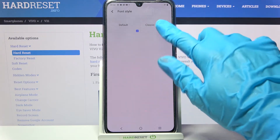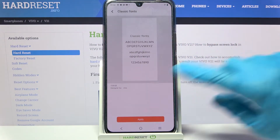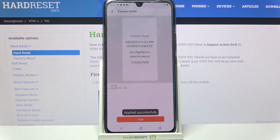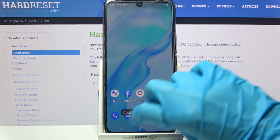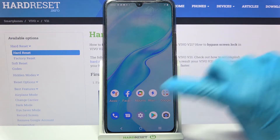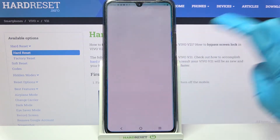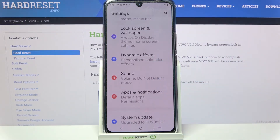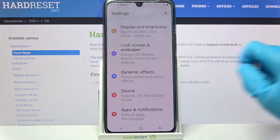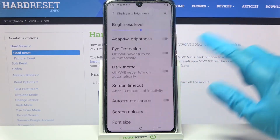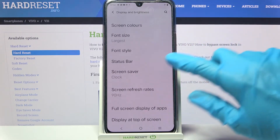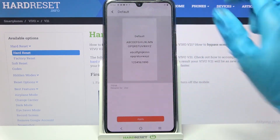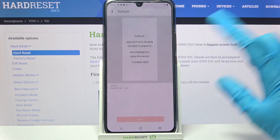I will go with Classic — click on it and tap on Apply. Now when I go back I can see that the style of my font has changed. You can always go back to the default one by going into the same settings, tapping on Default, and selecting Apply.